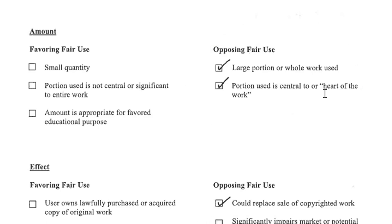Now if I was to use a smaller portion of the work that wasn't the heart of the work, then that would most likely tip the balance and it would become fair use. Again, the amount of work used is a heavy determining factor.